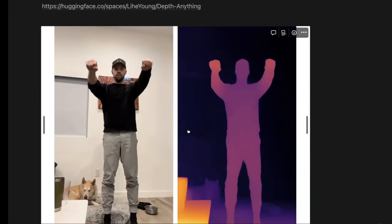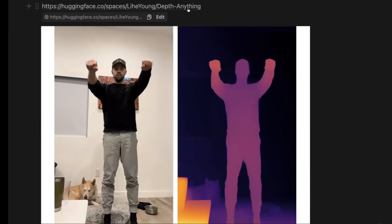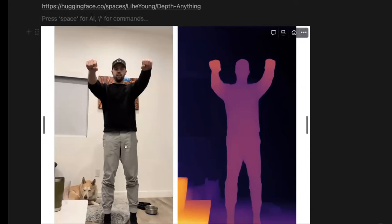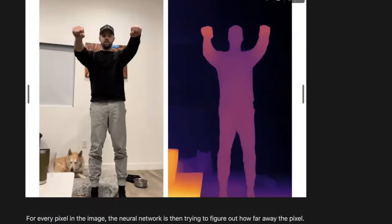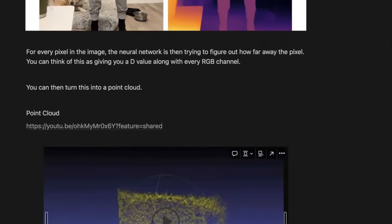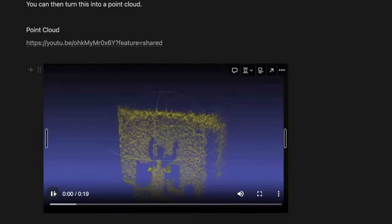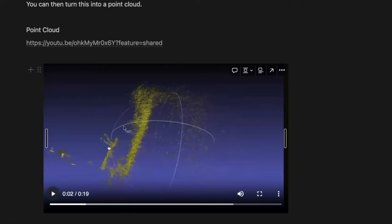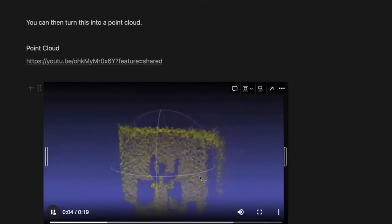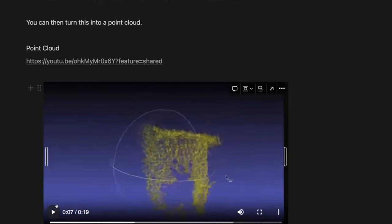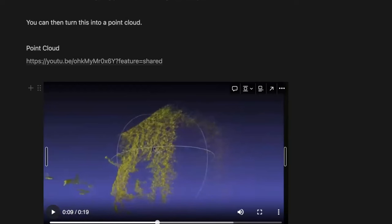Diving into what a depth map is — all of this can be run on Hugging Face in this space. I took an example of me standing here with my arms out and ran it through. For every pixel in the image, it also has a corresponding depth value. My hands are a little closer than my body, this table is definitely closer, and then my dog is farther away in the background. You can take all of those points and turn them into a 3D point cloud — the 3D version of what this 2D depth map looks like.